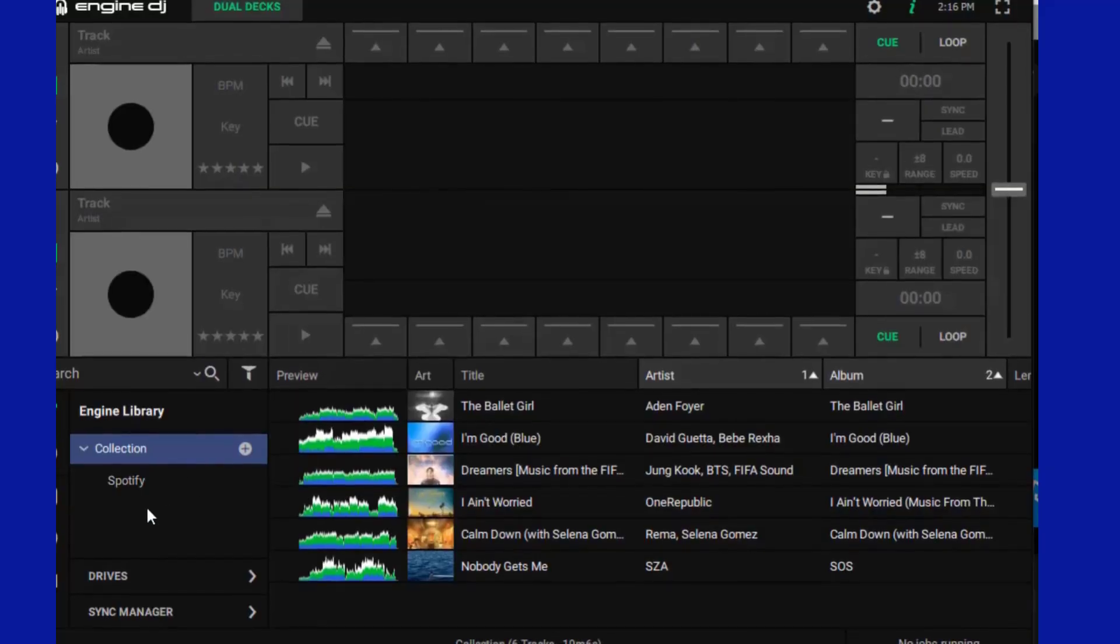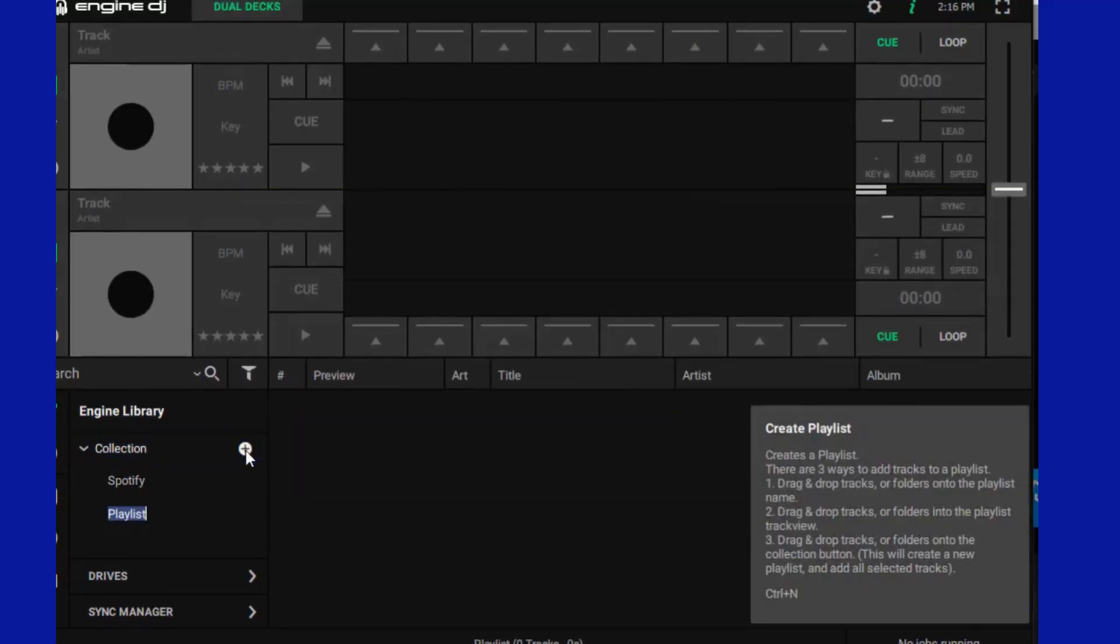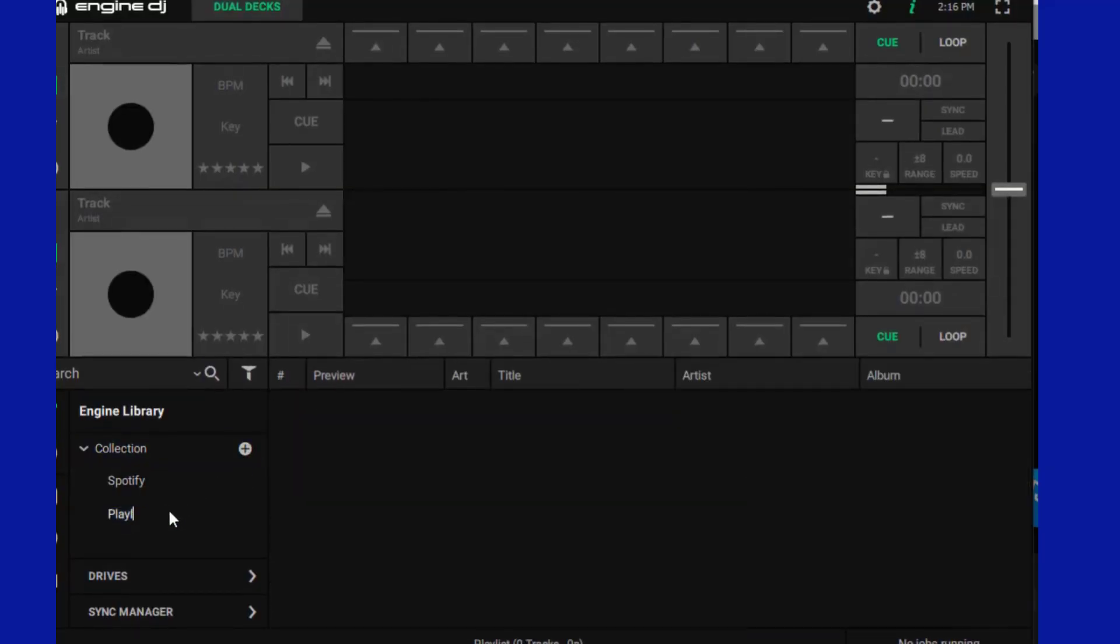Run Engine DJ on your computer, then on the left panel, to the right of the collection option, click the button to add a new list.